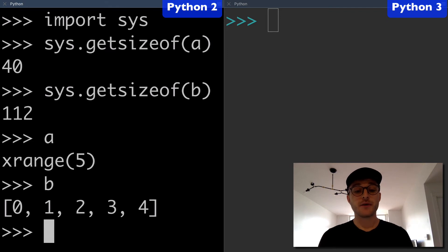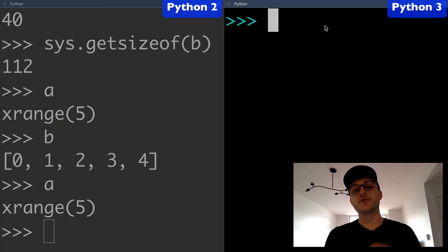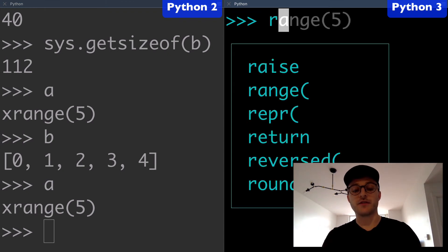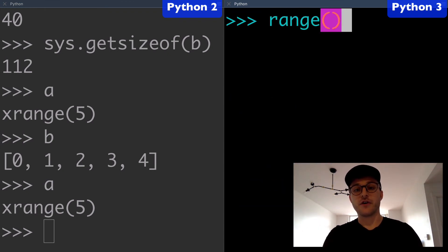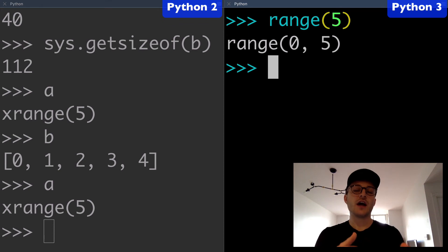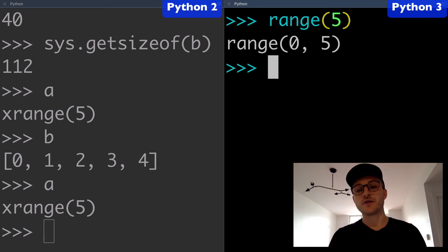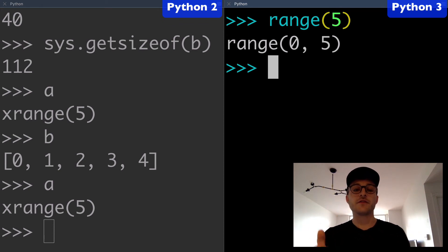Basically what happened is the xrange object became the range object in Python 3. So this range of five and that xrange—I mean, I'm sure they made some improvements, but it's basically the same thing.